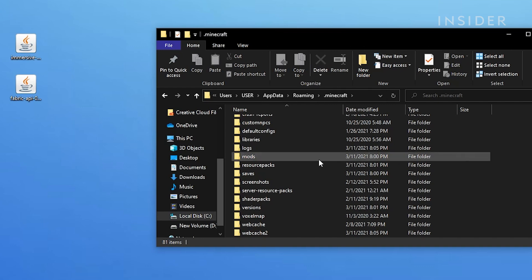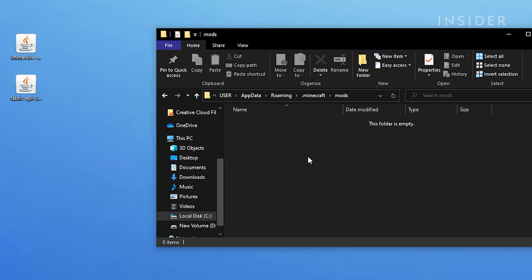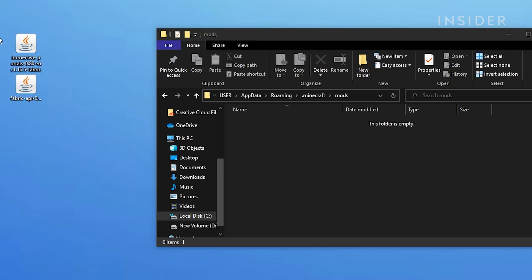Open up the mods folder and then add Fabric API along with the Fabric mods you wish to use.